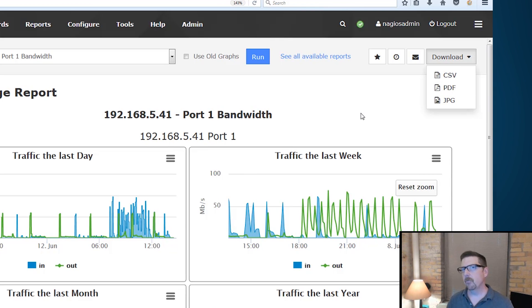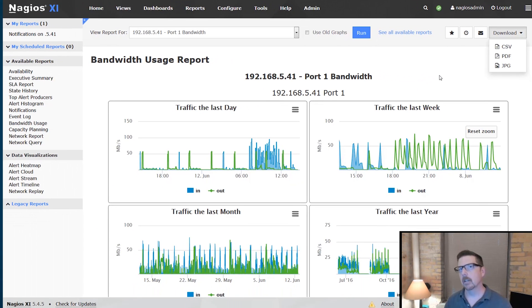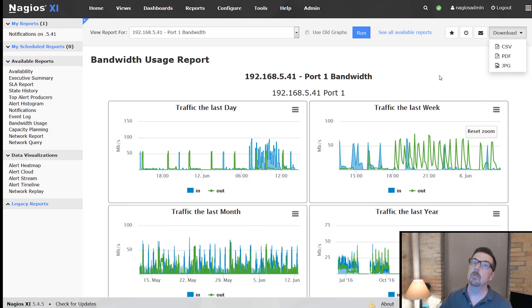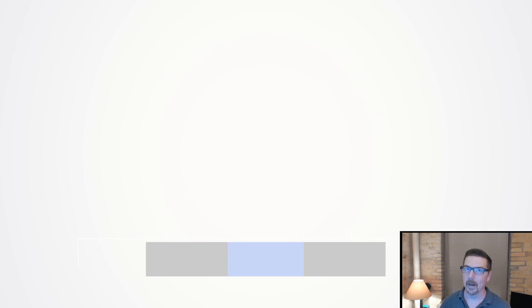That's a quick spin through the reports included with the Nagios XI Standard Edition. Stay tuned to find out what you can do with the Enterprise Edition and reporting.